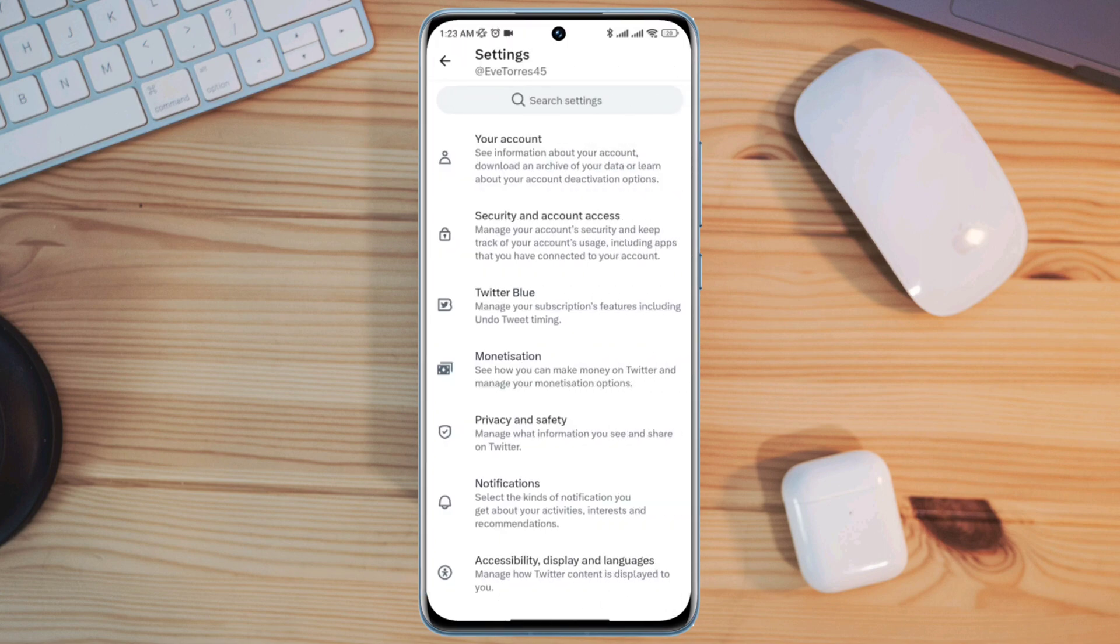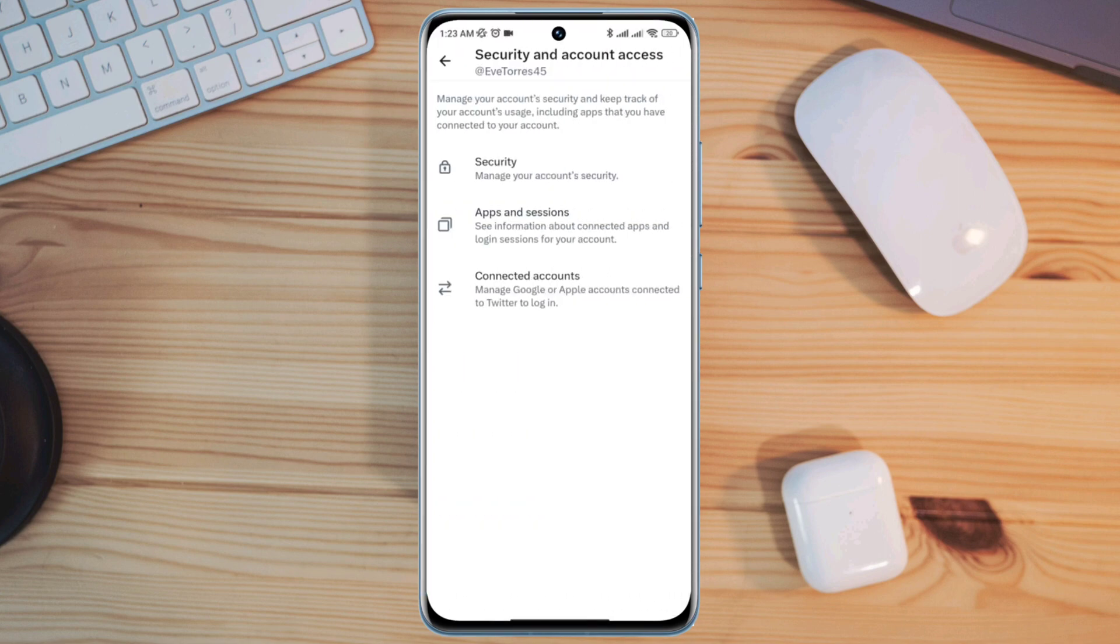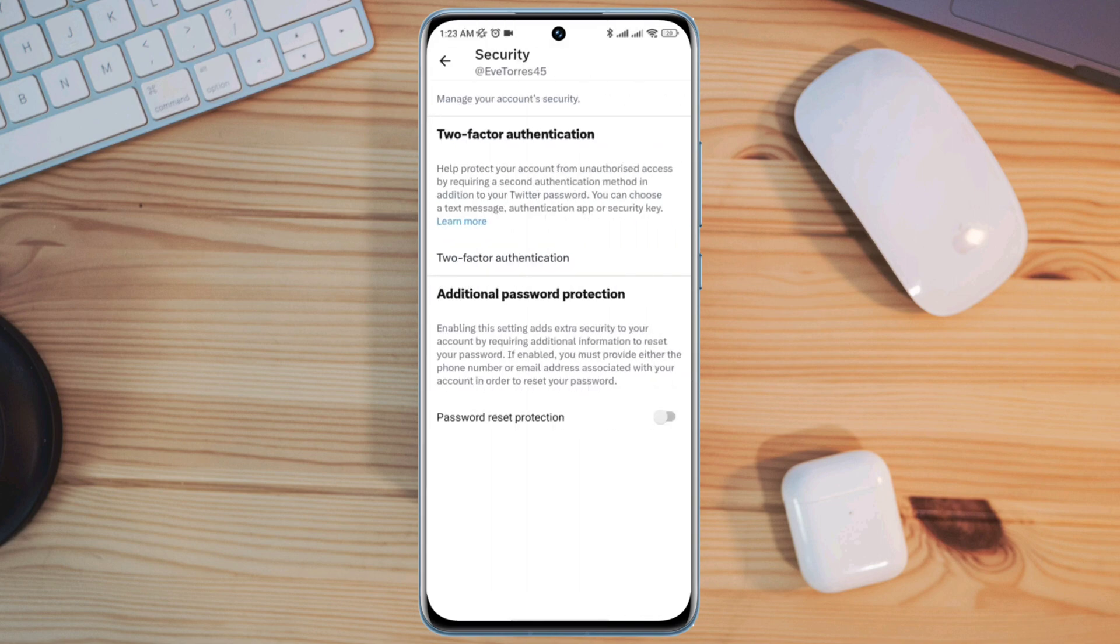Tap security and account access. Tap security. Tap two-factor authentication.